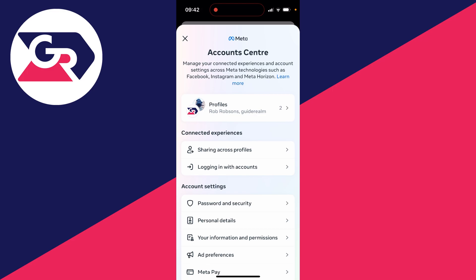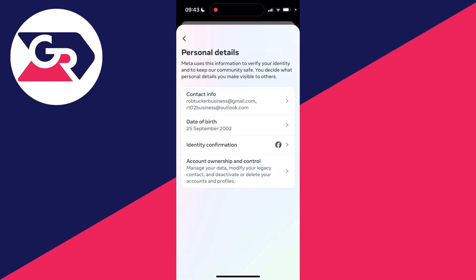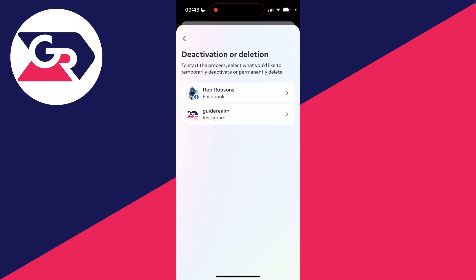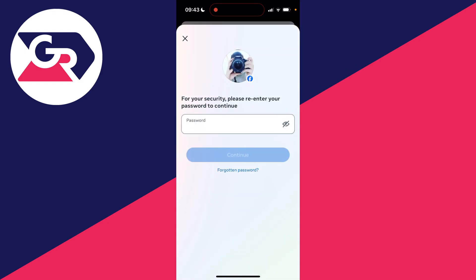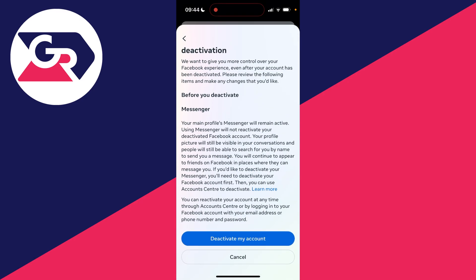You can reactivate your account at any point and it will be hidden in the meantime. In the account center, go into account settings, then personal details, and click on account ownership and control. Click on deactivation or deletion, choose your profile, and select deactivate account — it's temporary. Follow the steps and click on deactivate my account, and that will hide your profile on Facebook. It's that simple.